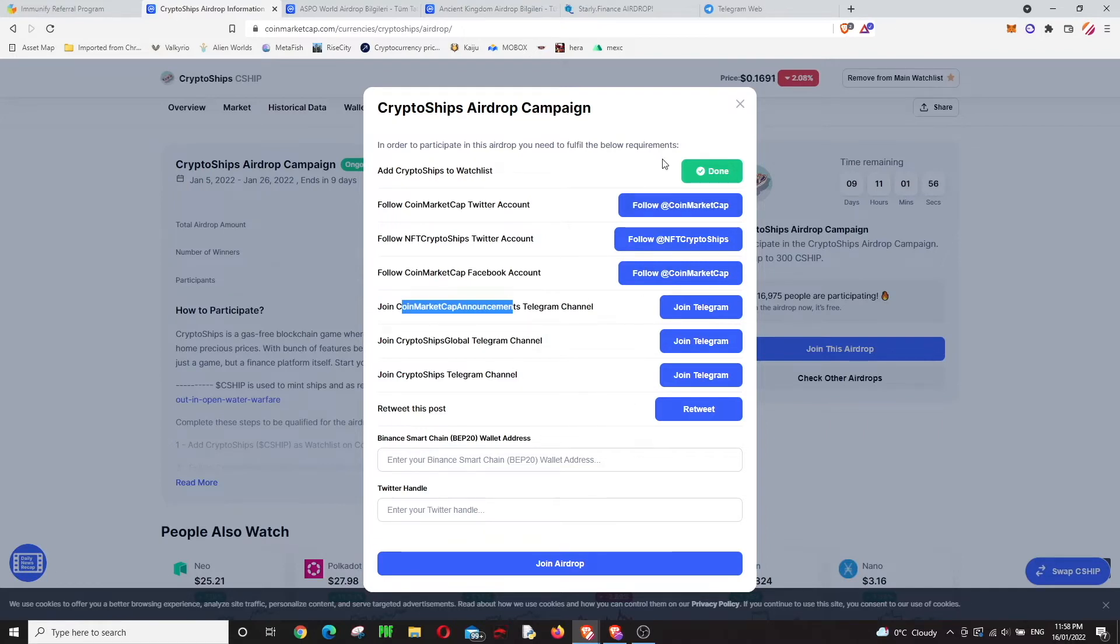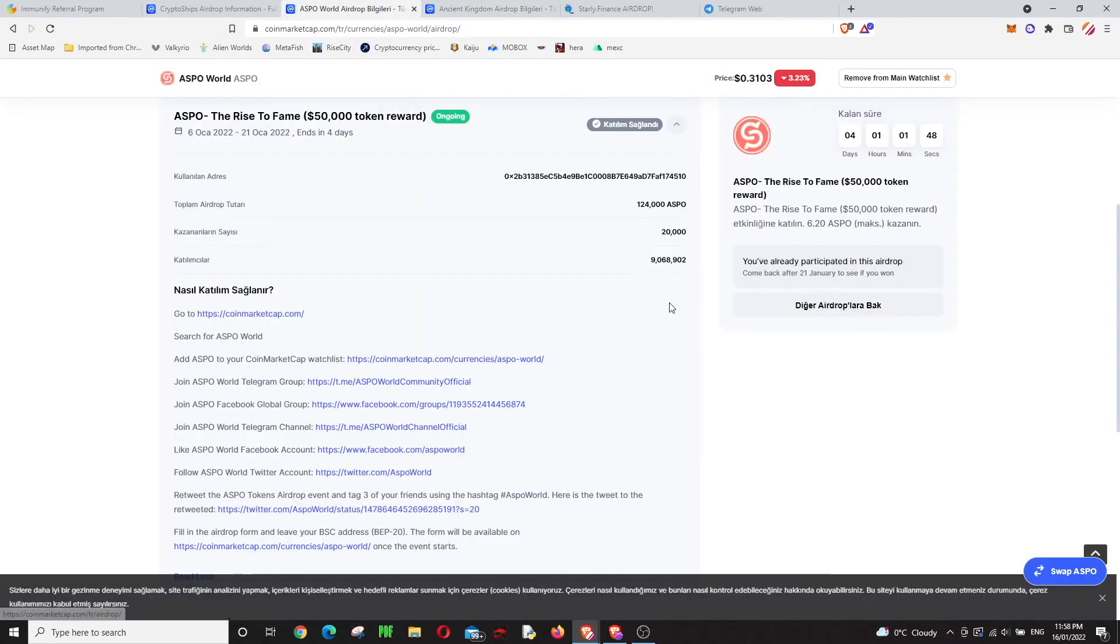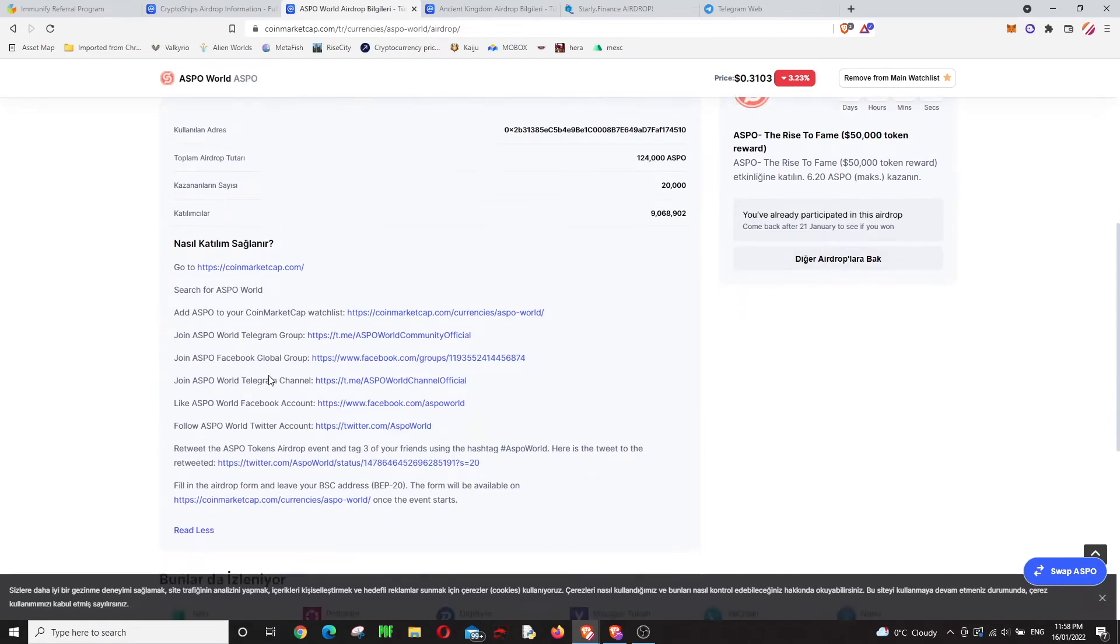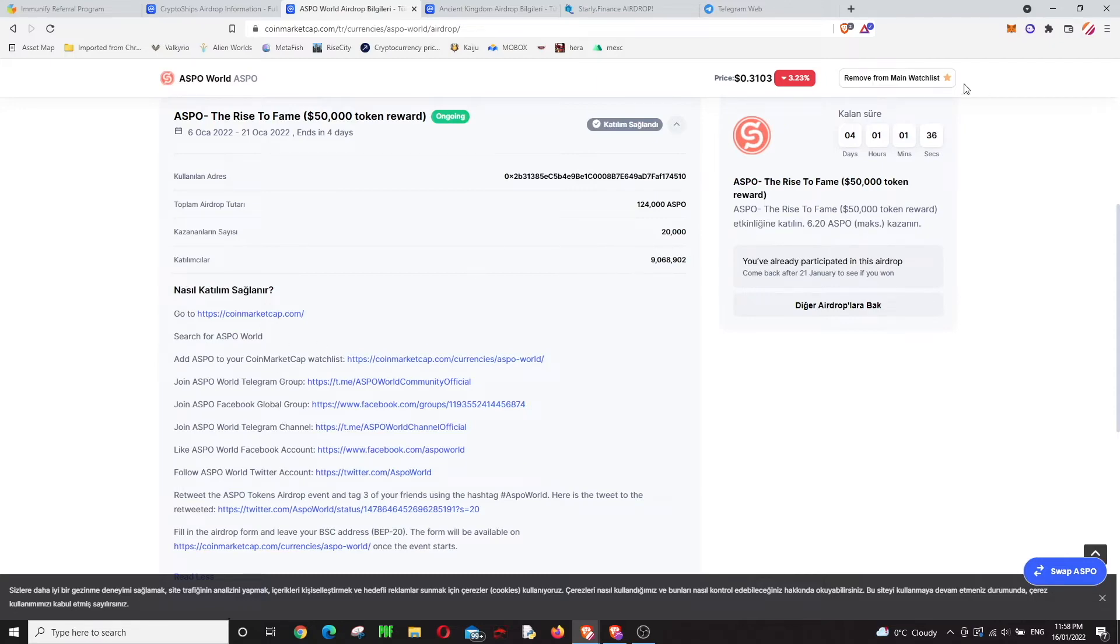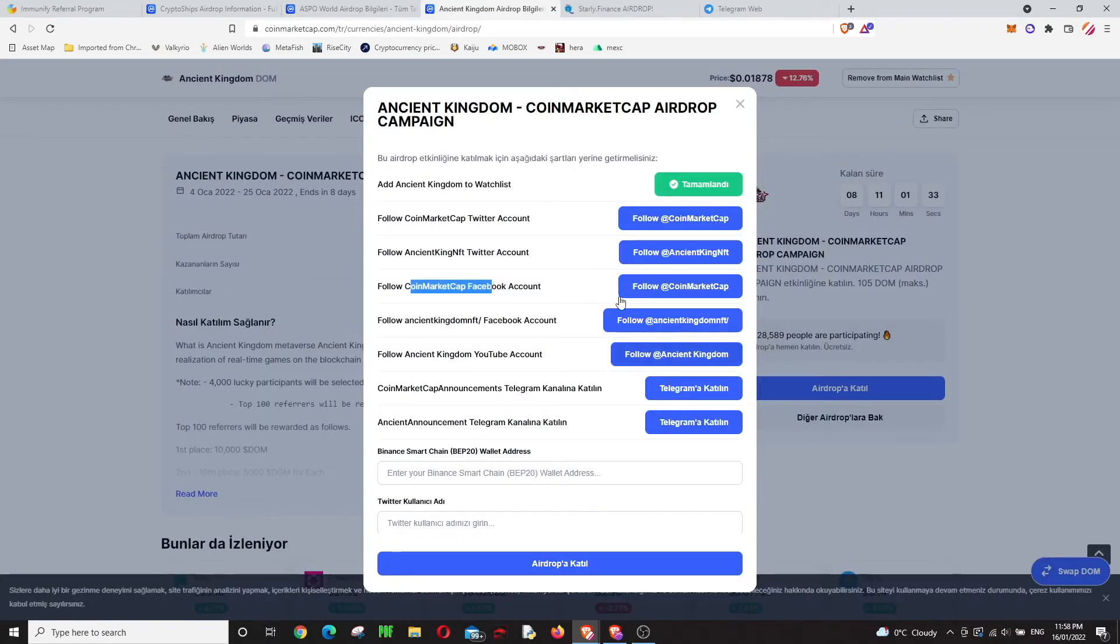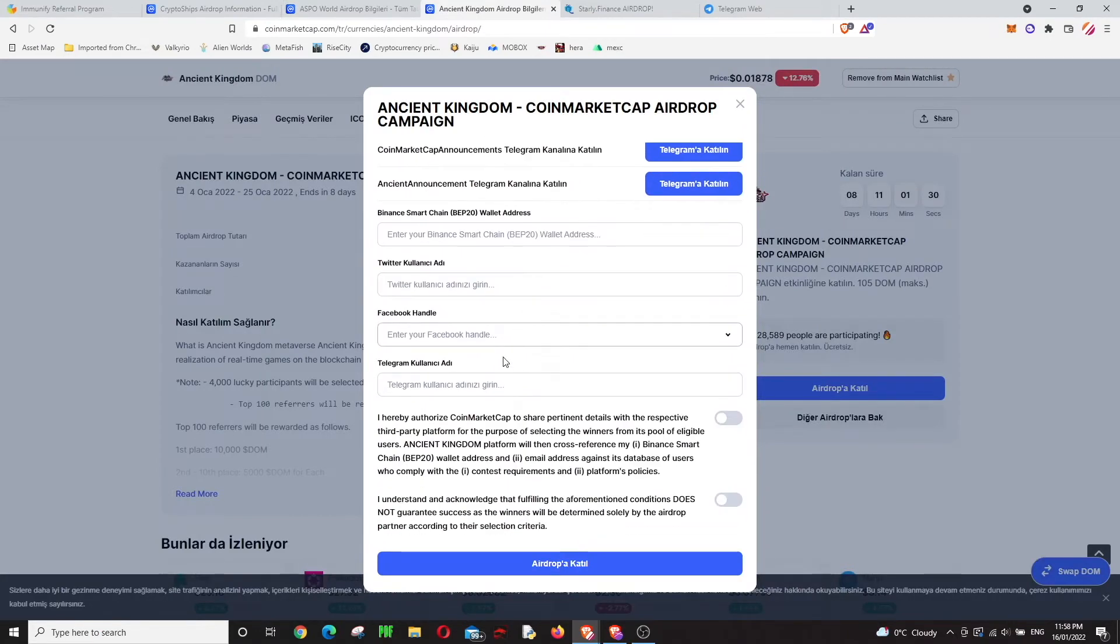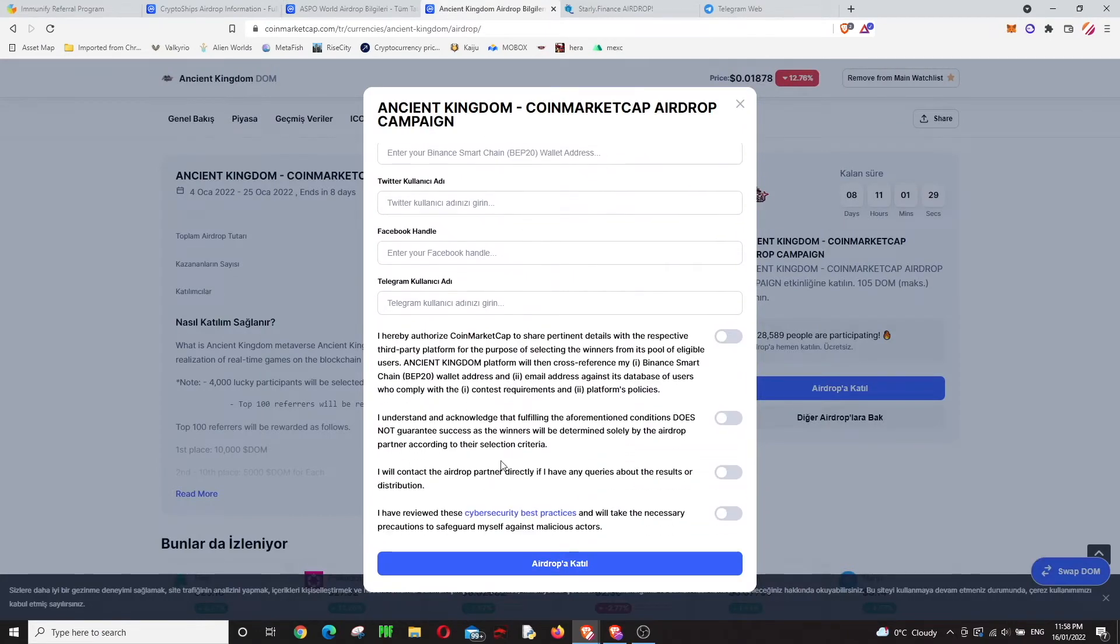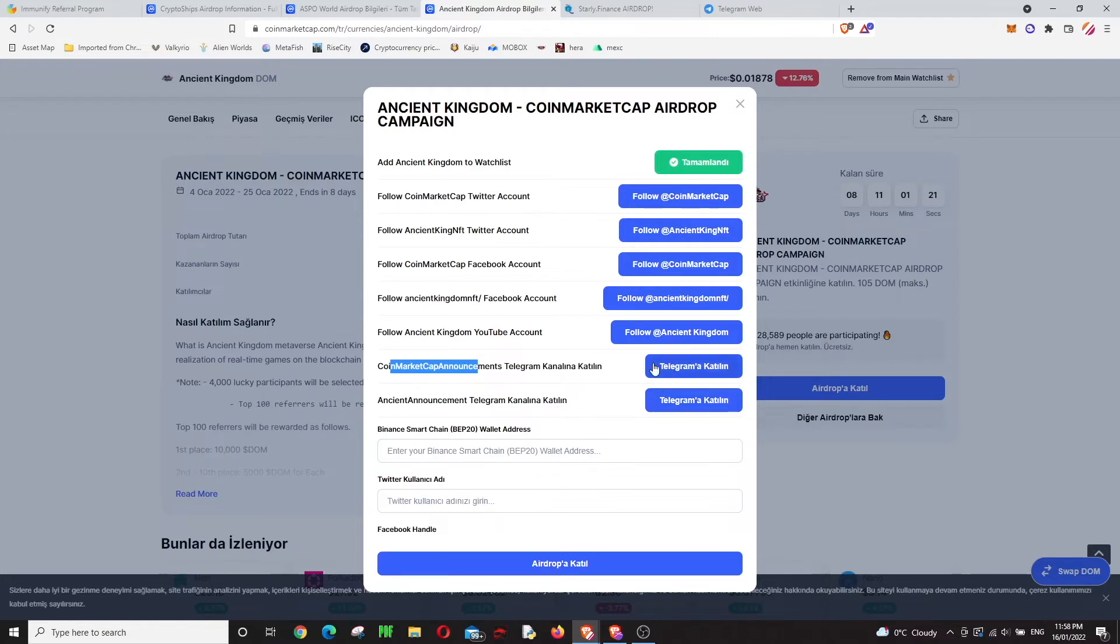The next CoinMarketCap airdrop is Aspa World. This one is also easy—you do the same things like Twitter, Facebook, Telegram, and add it to your watch list. There's also Ancient Kingdom. I strongly recommend this one too. It's the same—you see CoinMarketCap here, so you don't need to do those things because you've already done them.